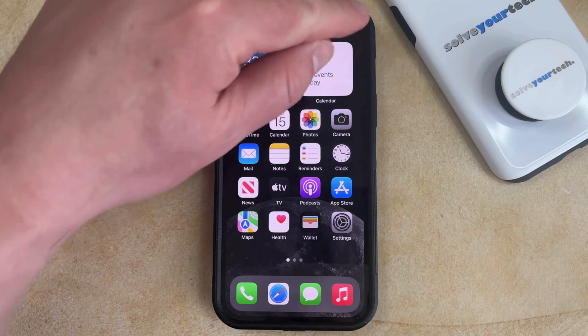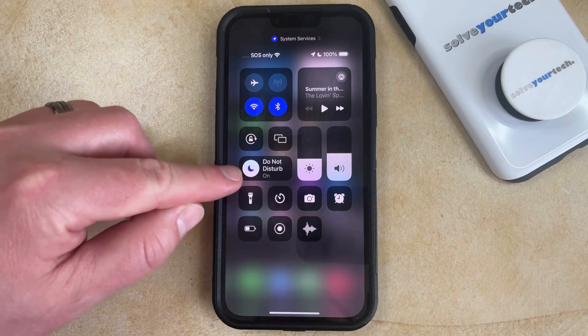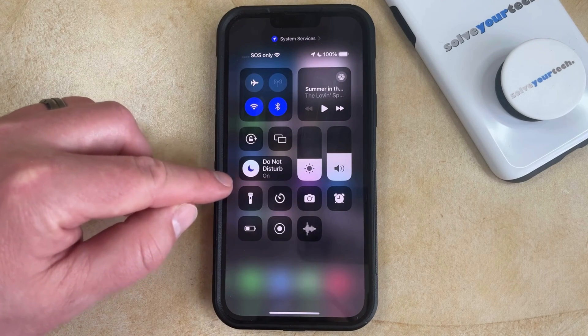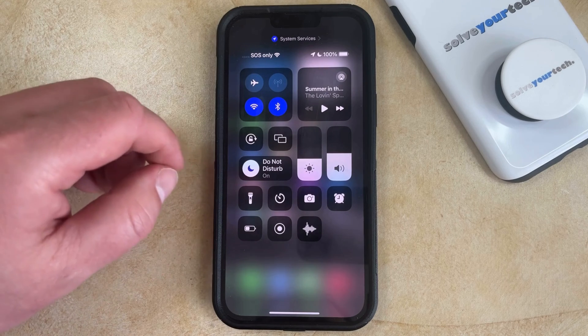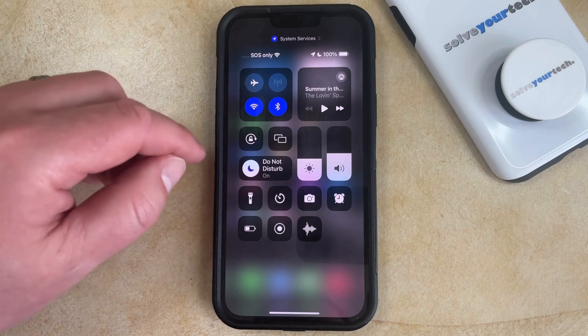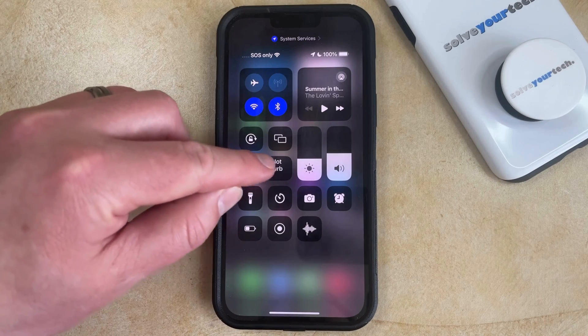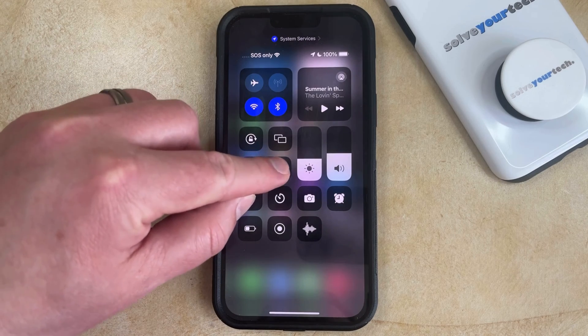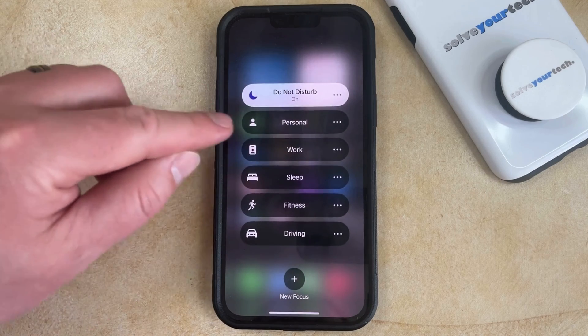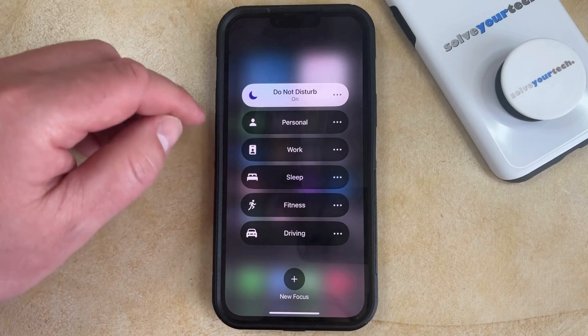You can enable one of your focus options by swiping down from the top right corner of the screen to open the Control Center, and then tap the half moon icon to put yourself into focus mode. If you want to change the focus mode, you can tap and hold on that button and choose the focus mode you want to enable.